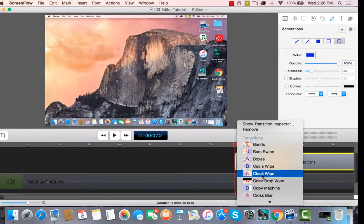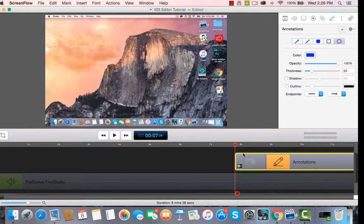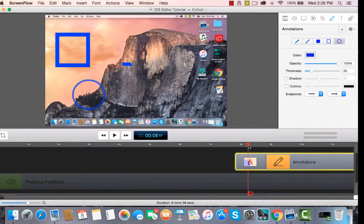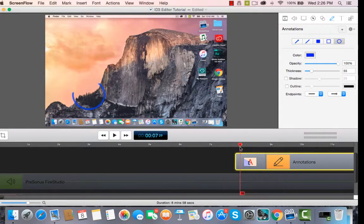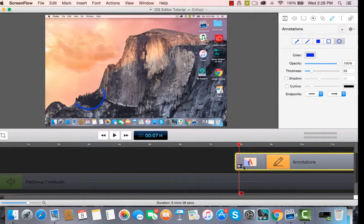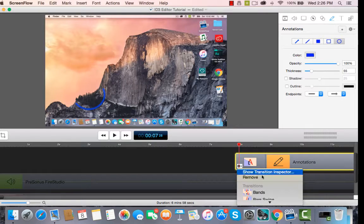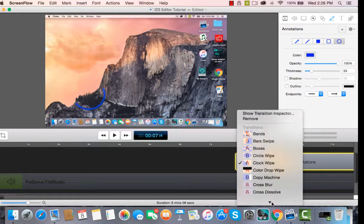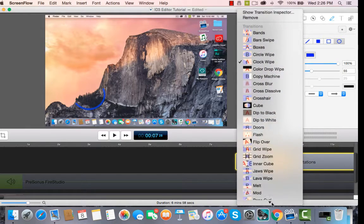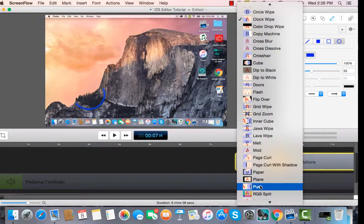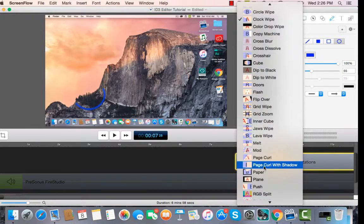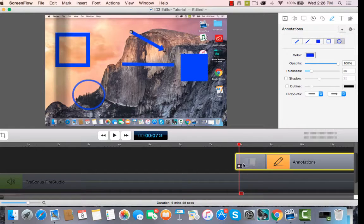You can do clock wipe, wipe them in like a clock. Look at that. You've got some great options here. It's just a tremendous program. You can see all of these are here on page curl with a shadow.